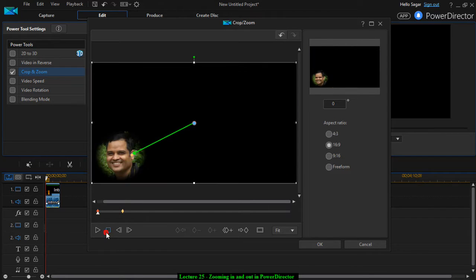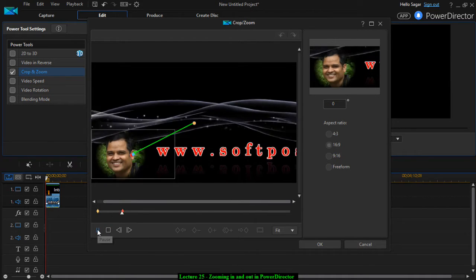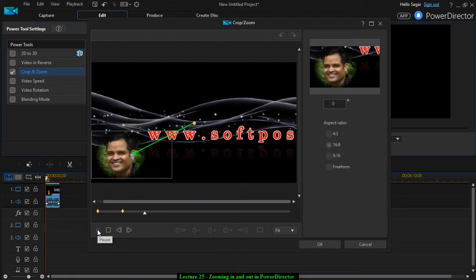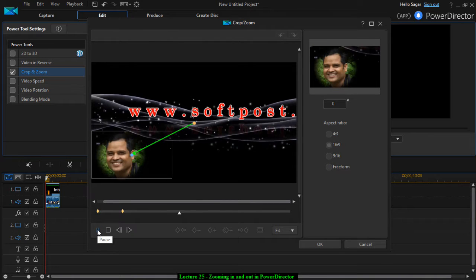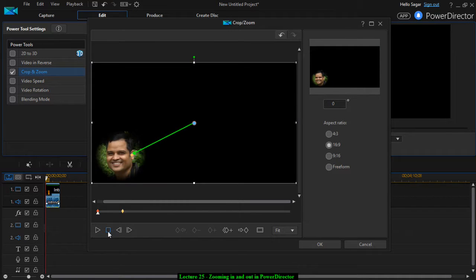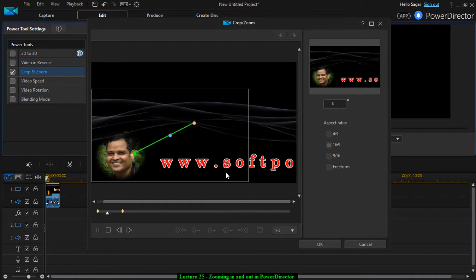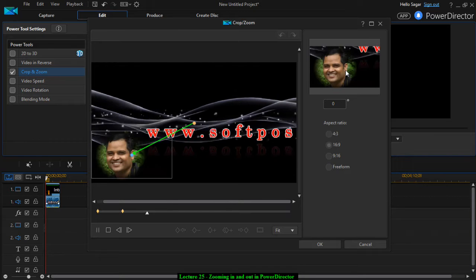So now if you preview this, let us see what happens. You can see the preview on the right hand side. Now if I scroll this, as you can see it is being zoomed over there.